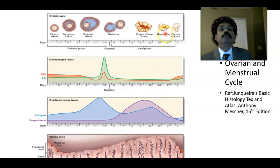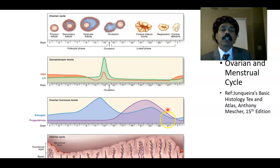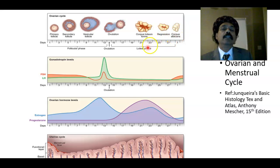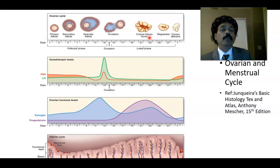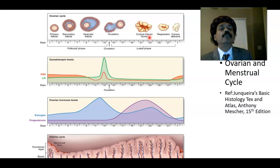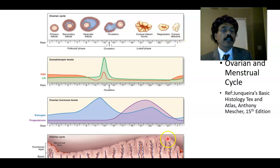If there is no implantation of the fertilized product, the corpus luteum will degenerate and there will be menstruation. If the embryo is implanted in the uterus, there will be no menstruation. The syncytiotrophoblastic part of the placenta will produce human chorionic gonadotropin. The endometrium will become the decidua and pregnancy will continue.